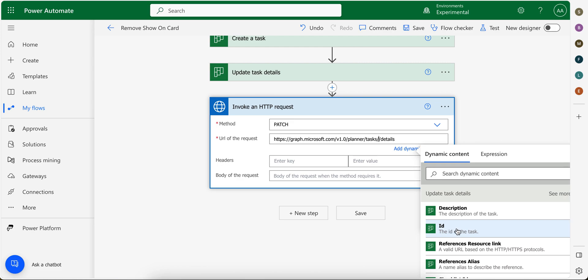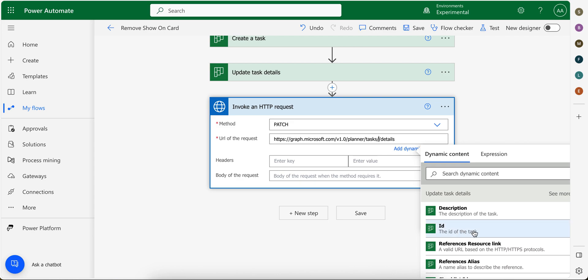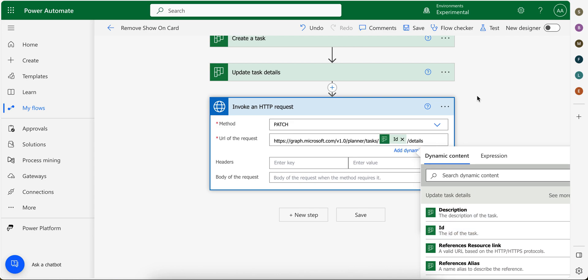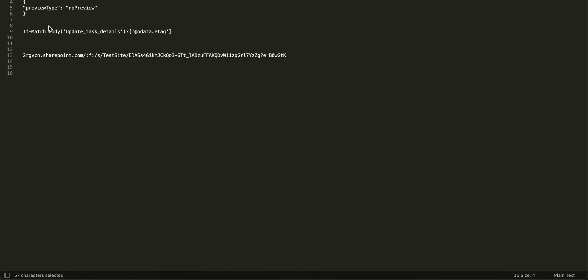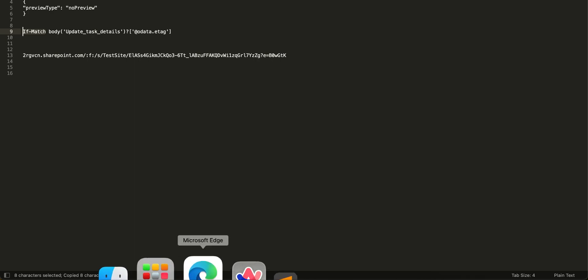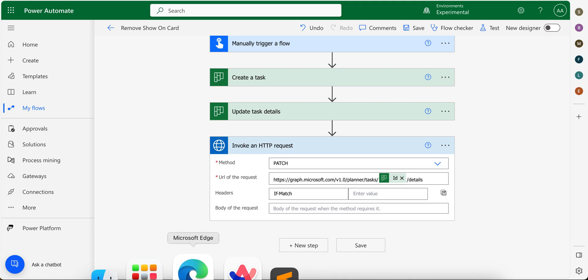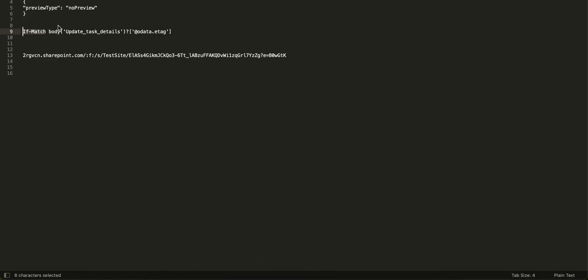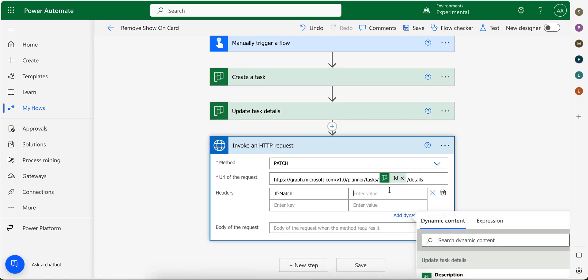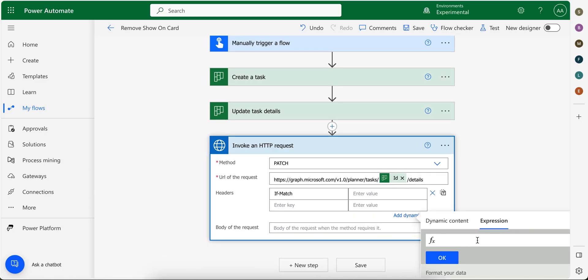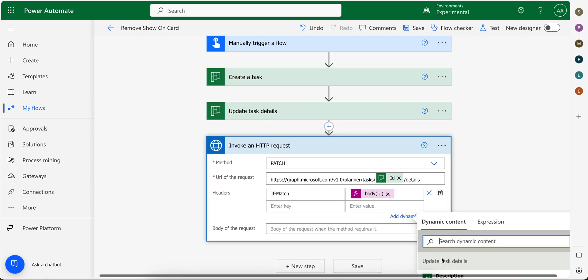You can either provide from update task action or from this create task action. So from update task, we provide this ID. And in headers, for the key we put if-match. And for the value, what we're going to use is basically this one, body. Okay, and click here. And in expression. Okay, so for now it will use this one, update task details body. Let's say you are using update task 1, then you need to modify this expression with underscores 1. Okay, as right now my name is same as update task 1, so for now I will leave this as is. Click OK.